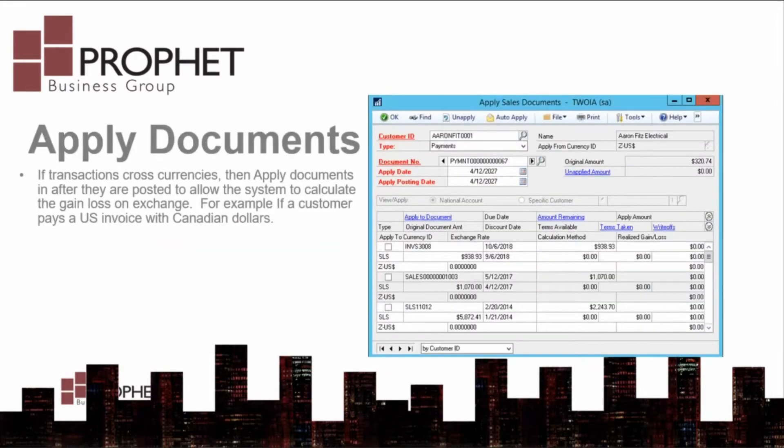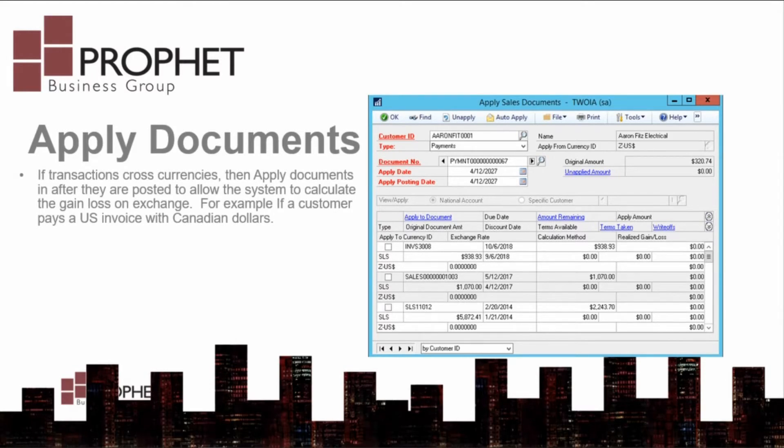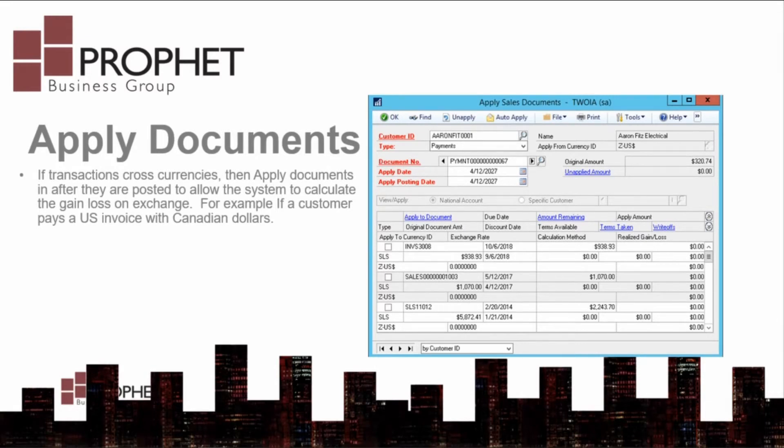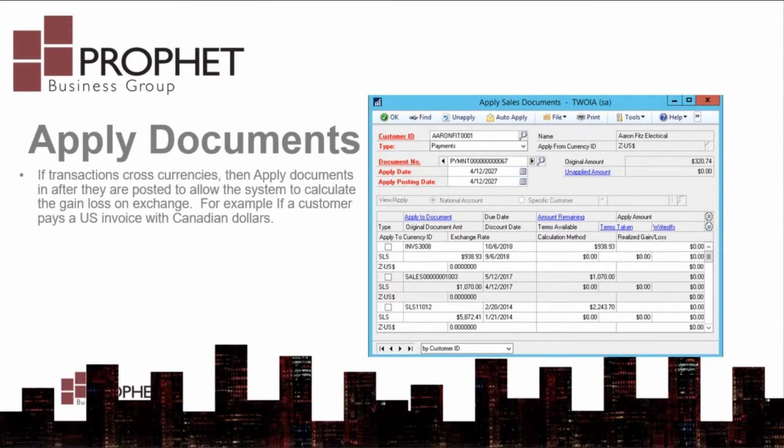If you cross currencies when you want to make a payment, you can only apply that payment after the transaction is posted. The exchange rate on a transaction may change prior to posting. Therefore, the system cannot calculate the gain or loss until the transaction is posted. Once the transaction is posted, you will be able to apply.